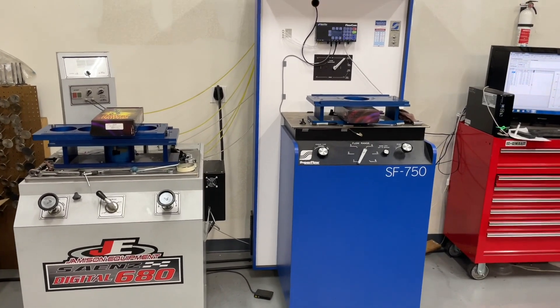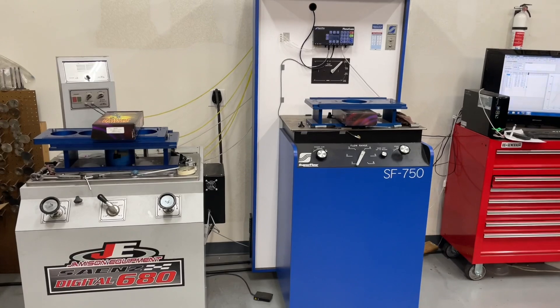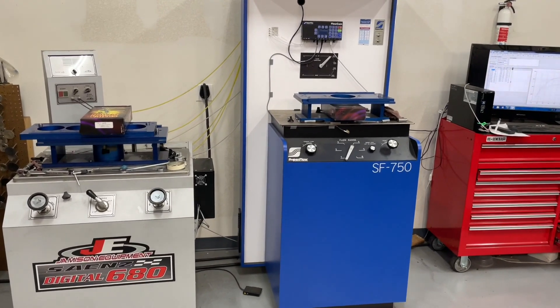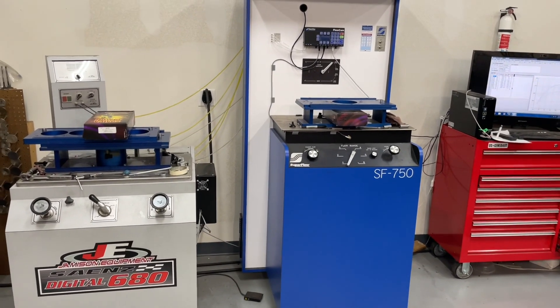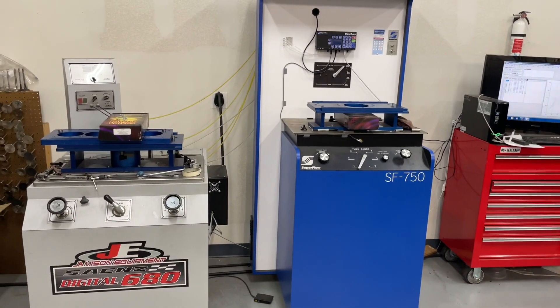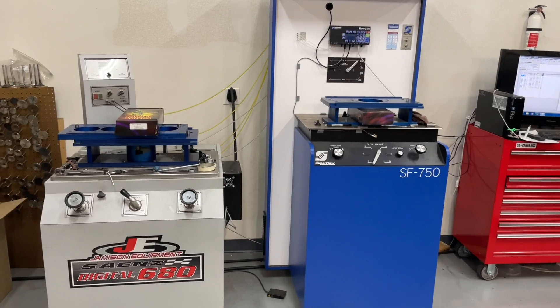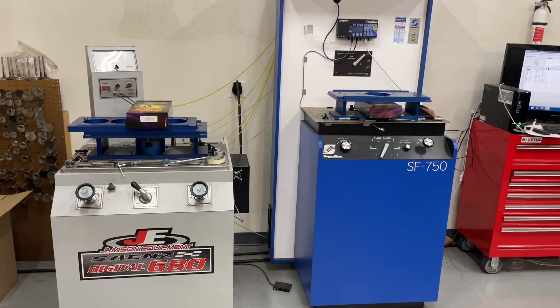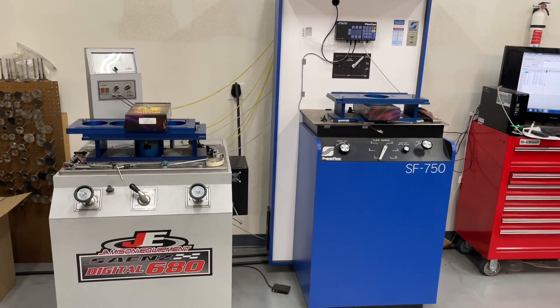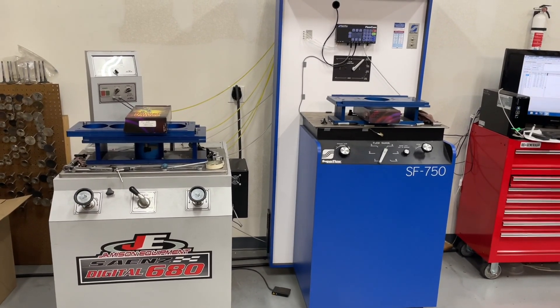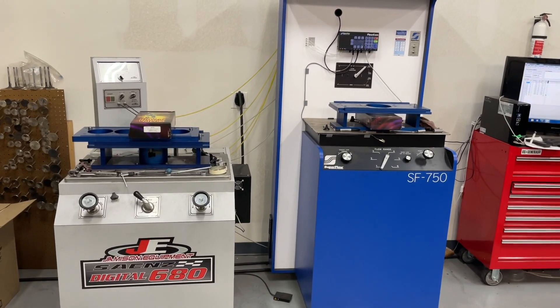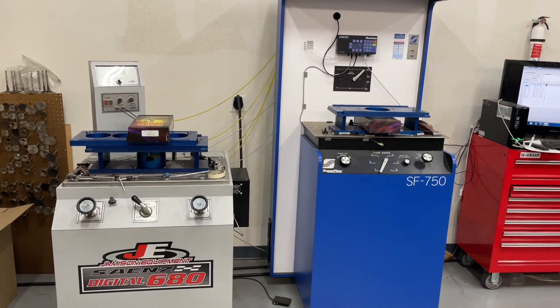I will address that because there's some issues with it. Not necessarily that you're wrong, but something to think about. First off, I have two flow benches, the Sanyas Digital 680 and the Superflow 750. Both are calibrated, but they read slightly different.